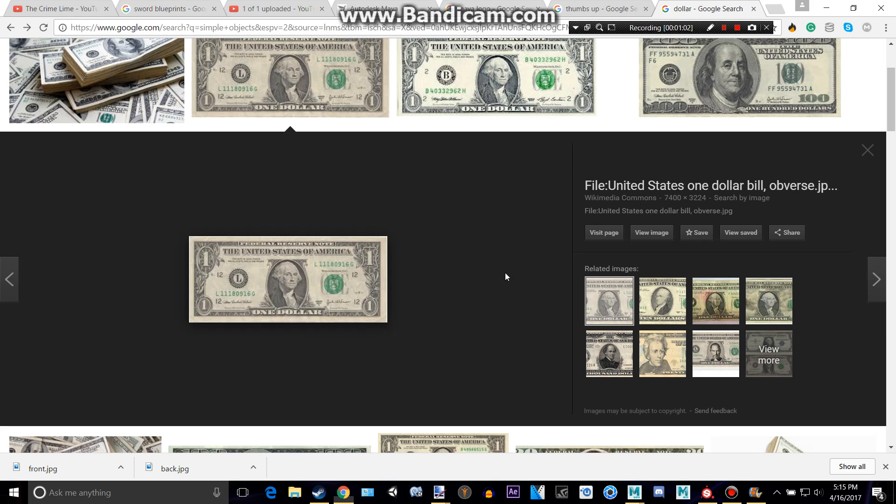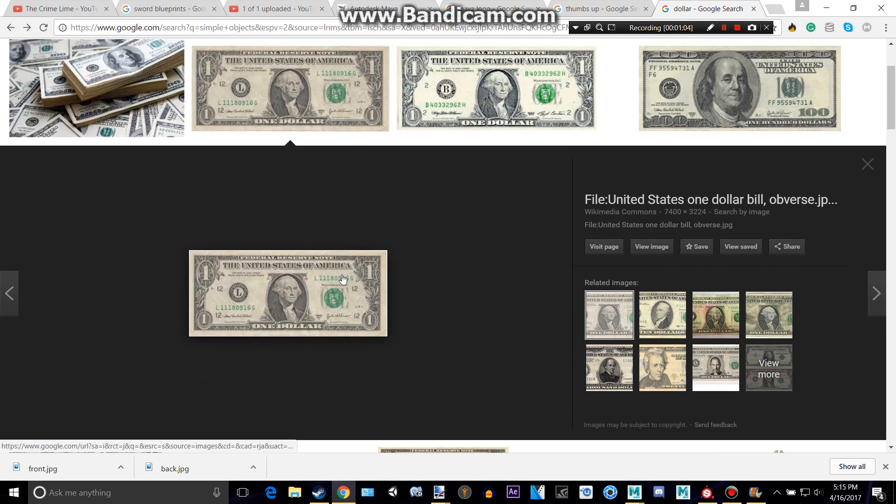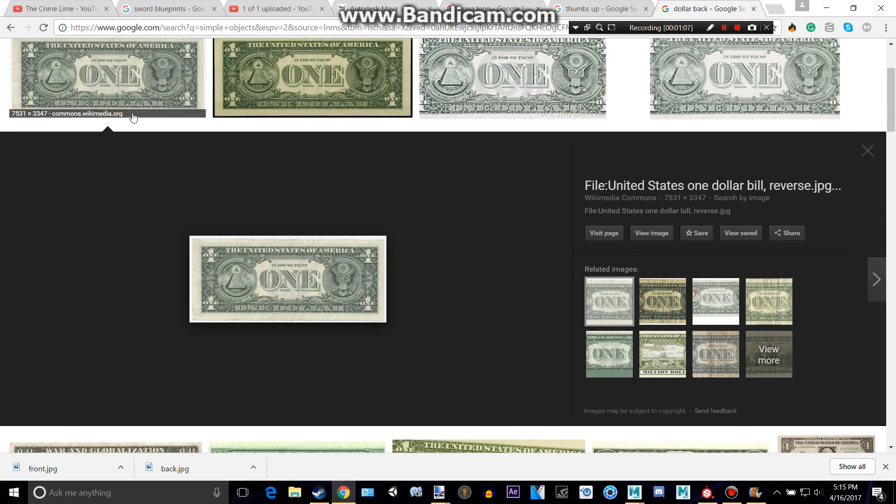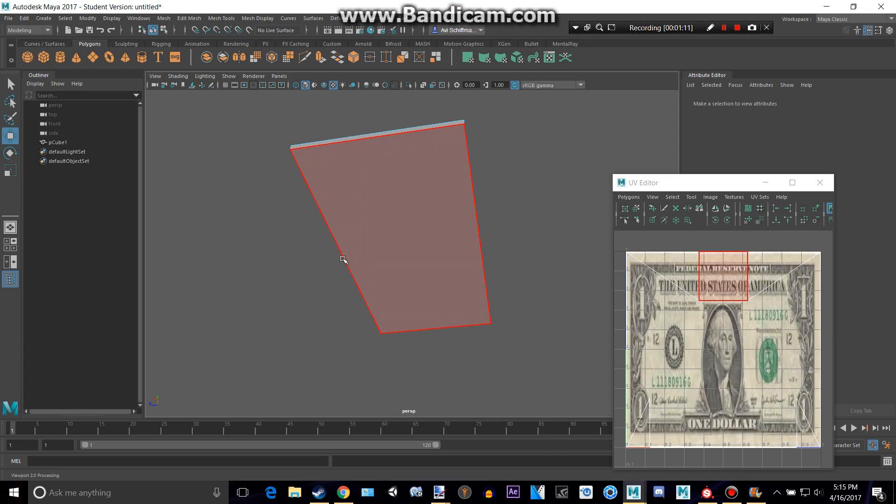And by the way, just search up dollar and then get this one right here. It's super high quality. And dollar back, and then you can get that. And they're both in the same, they're great.